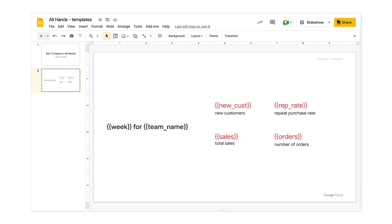One option for programmatically developing slides is to create a template slide that we'll use for formatting. Here, I've created a pretty simple template where variables that will be programmatically pushed into our slide are surrounded by distinguishable characters, like these double curly brackets.